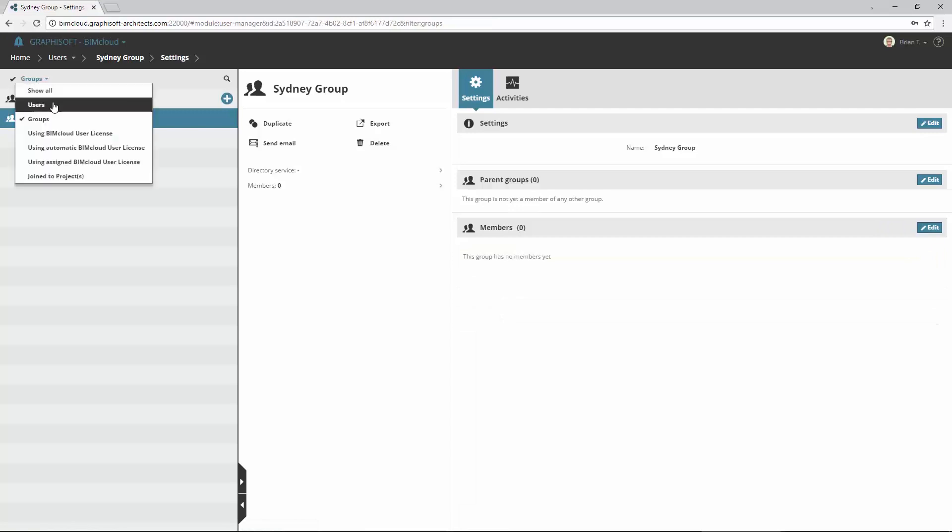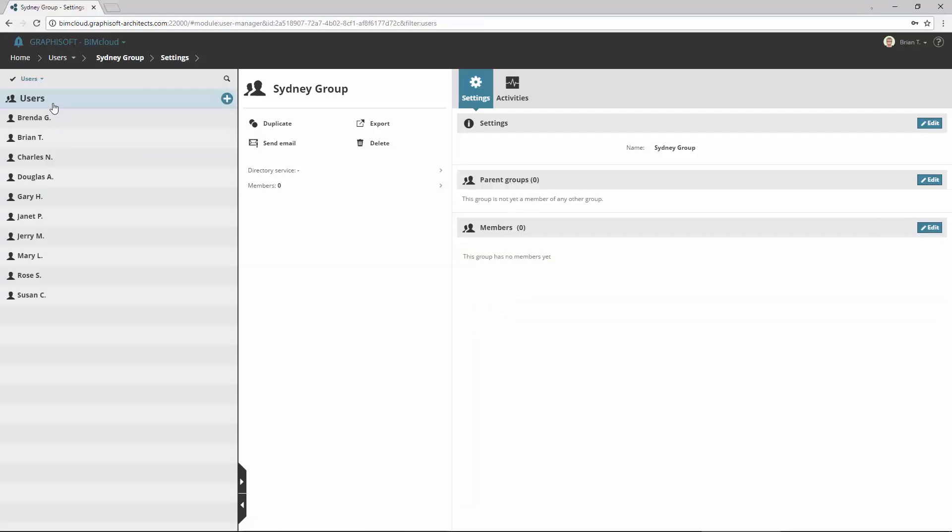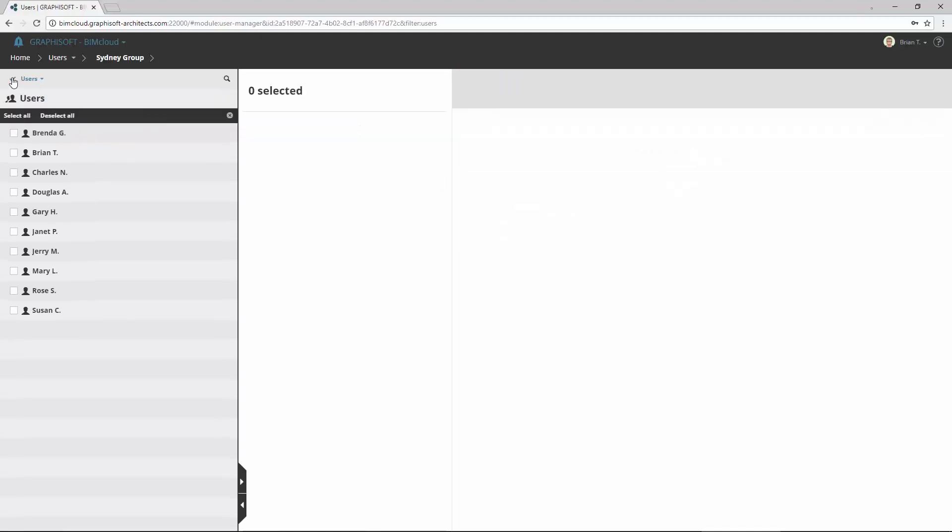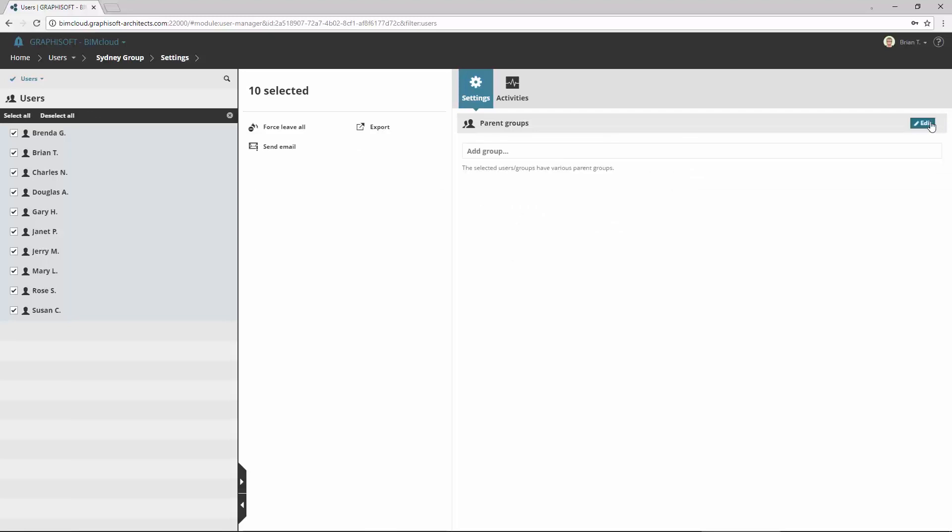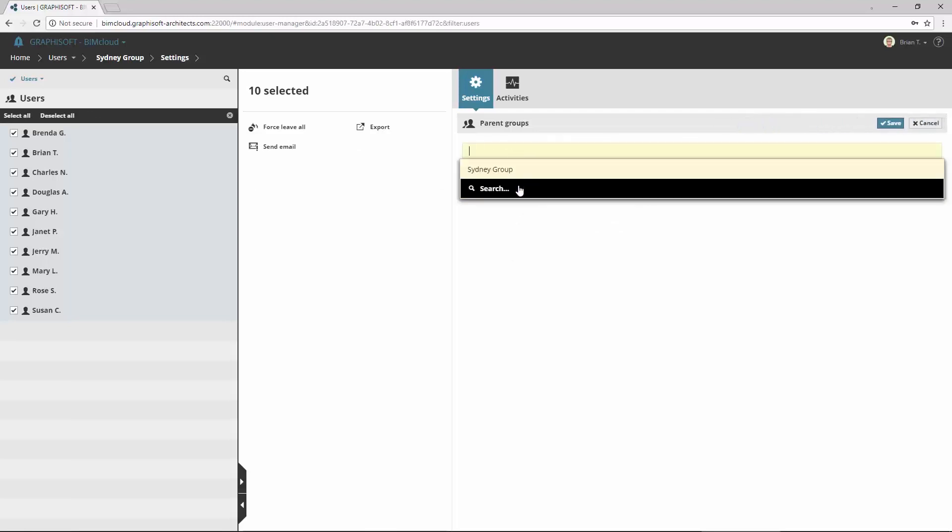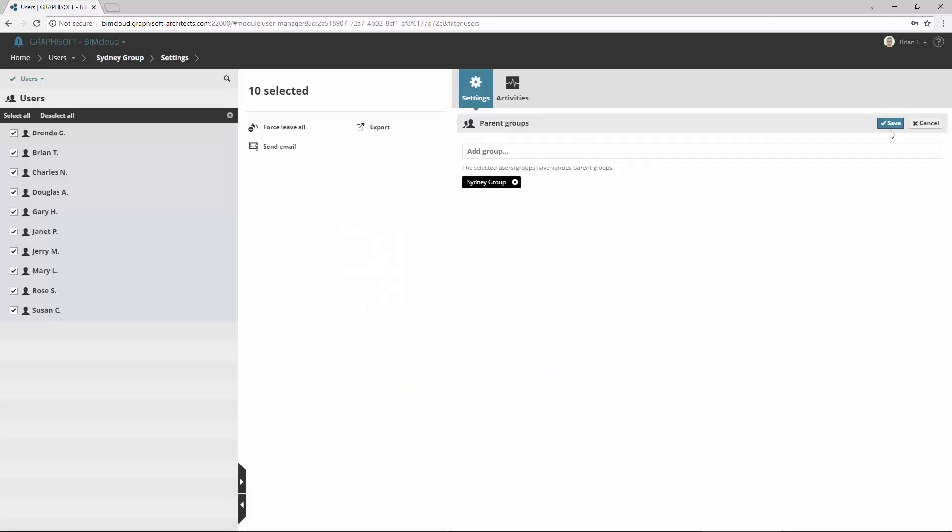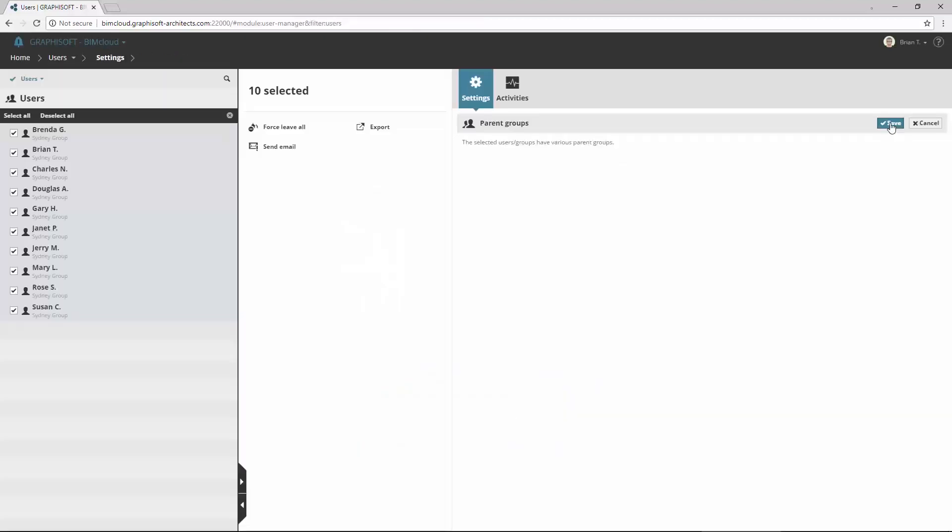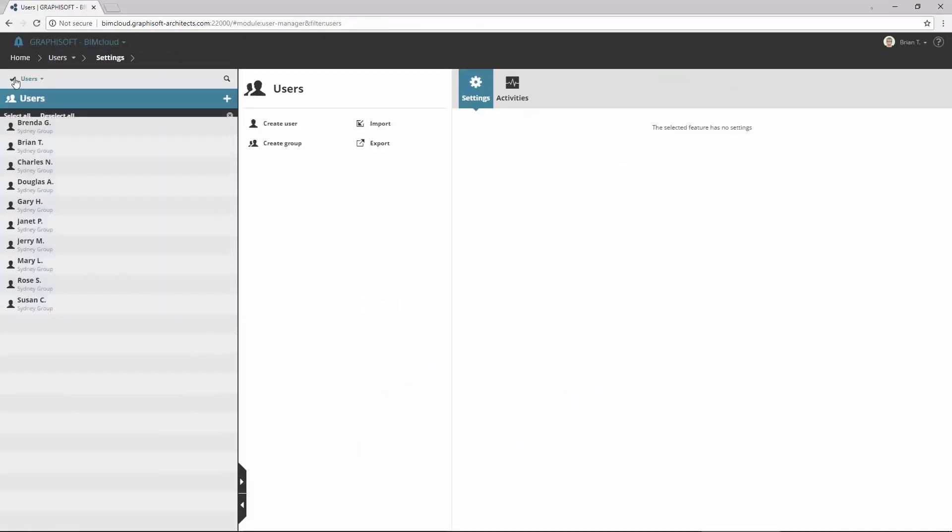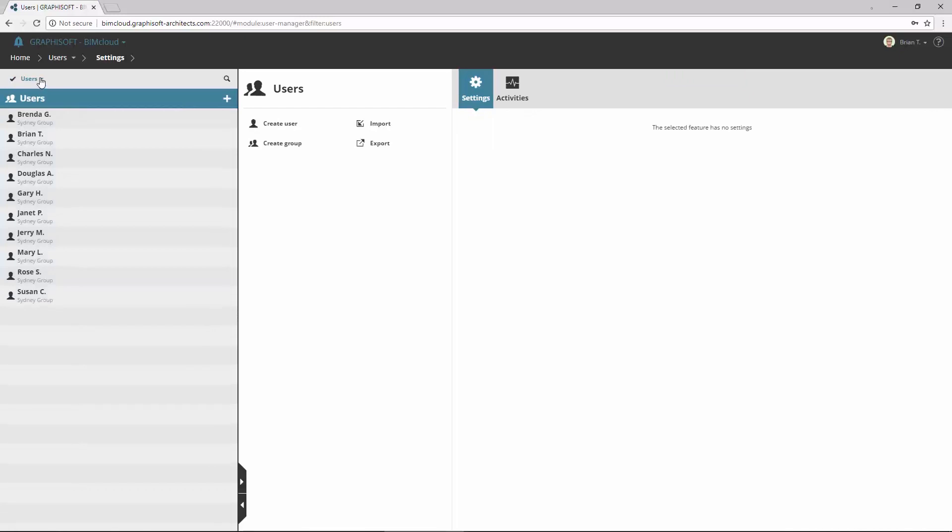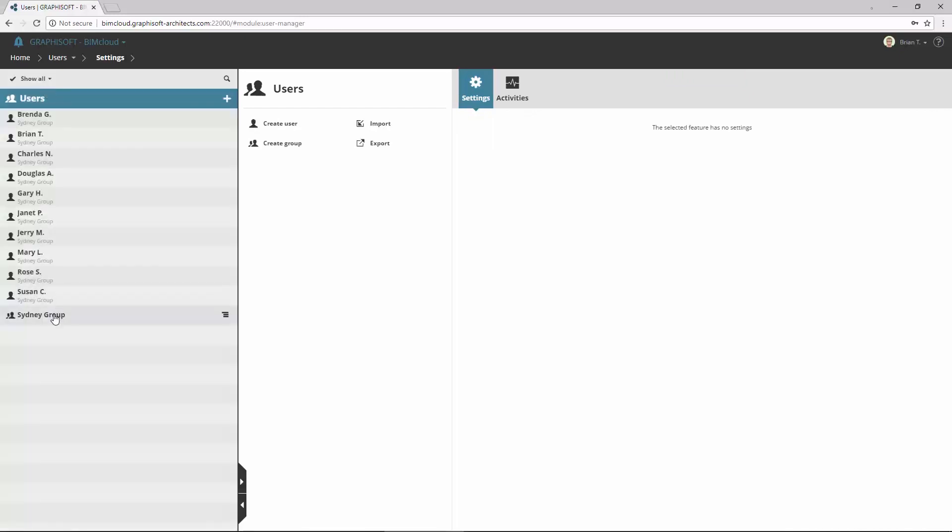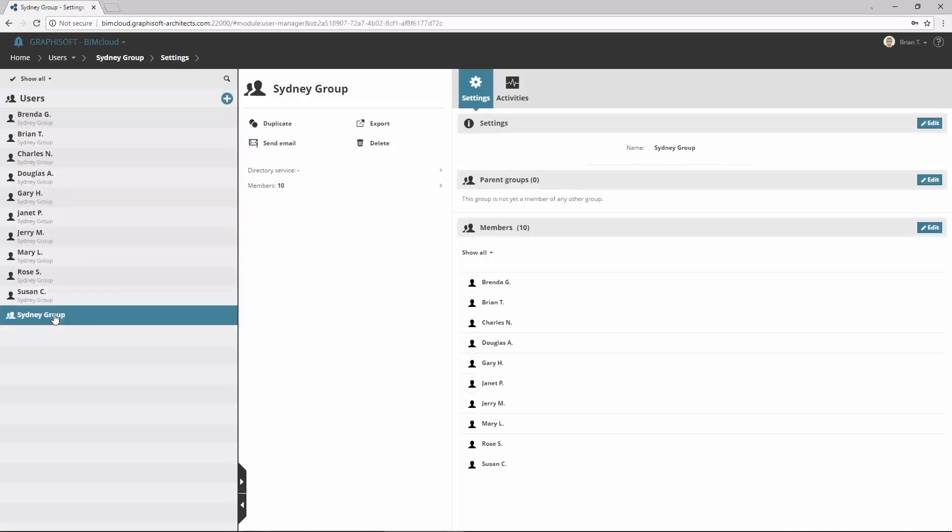The other possibility to assign users to a group, if you have more users, it is faster to use the multi-selection. Click the tick mark and select All. Then in the Setting panel, add a Parent group for the selected users. Now after you have selected the Sydney group, you can see its members on the right side. The actual group can be seen also under the names of users.